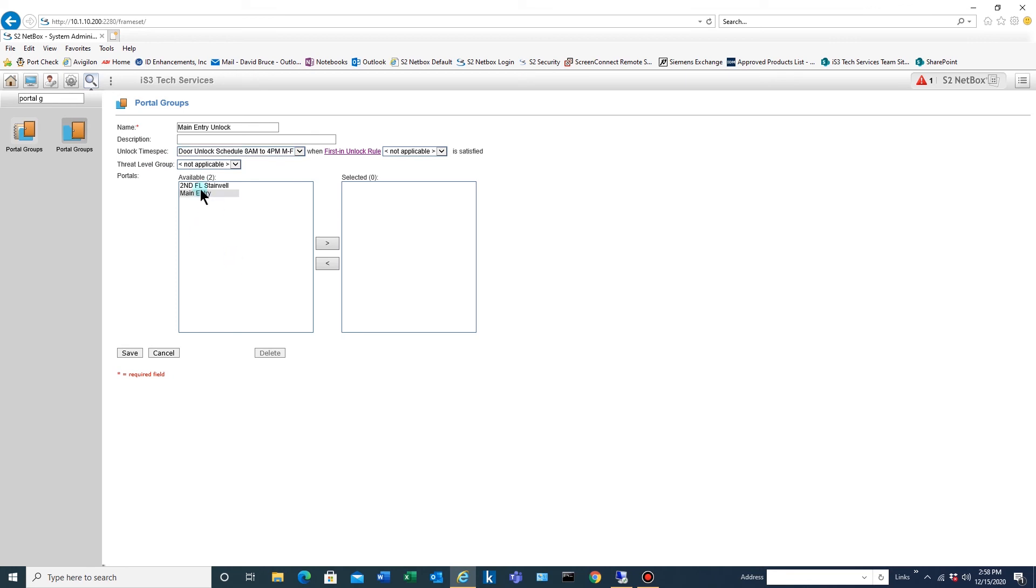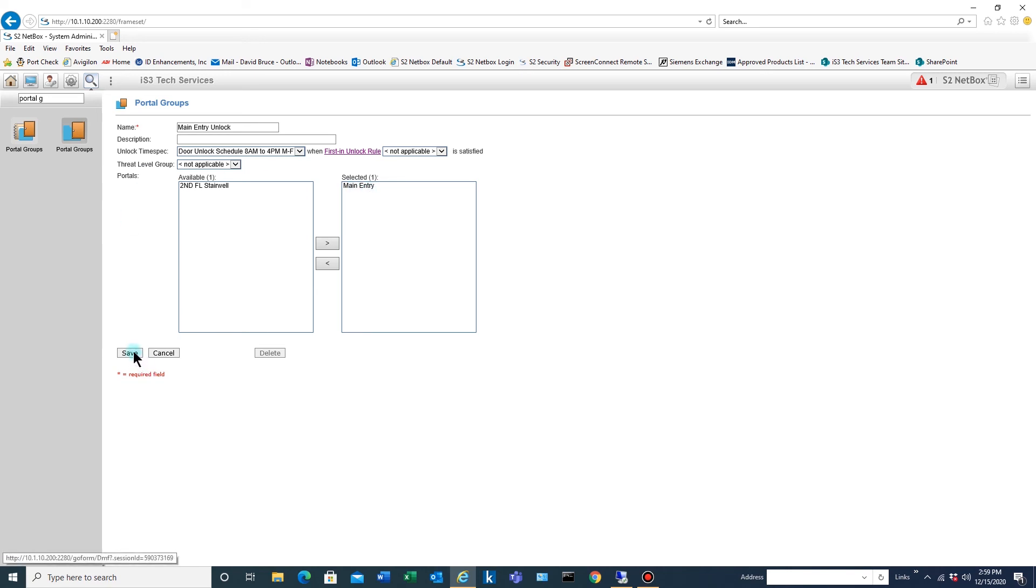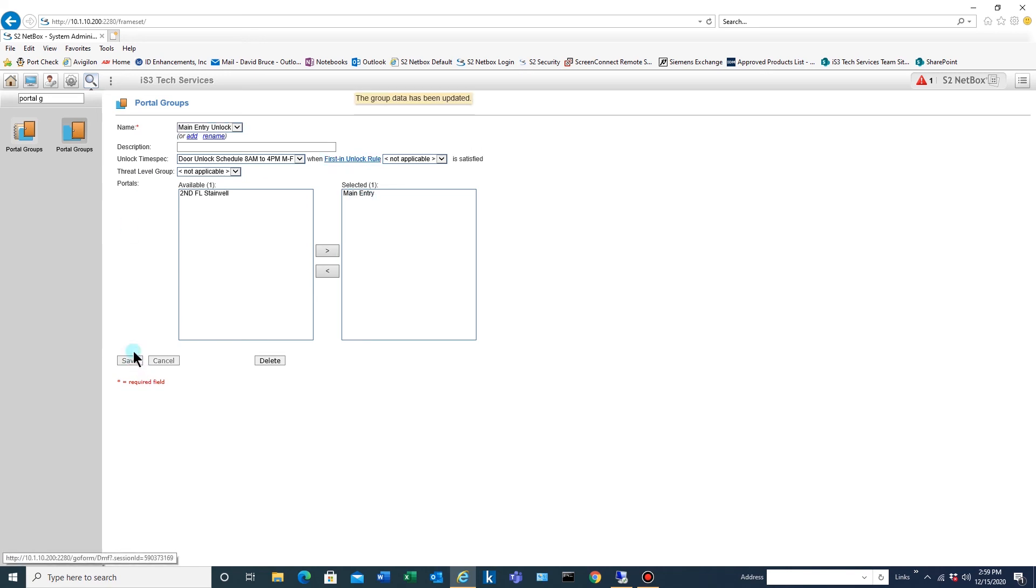And then you can come down here. The easiest way, you can use these arrows if you want, but it's easier just to double click and move it over to the selected box over here. And then we'll save that.